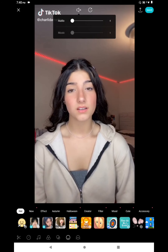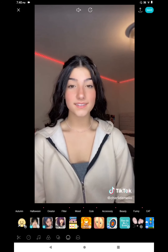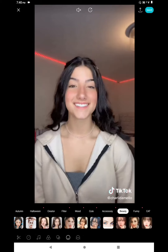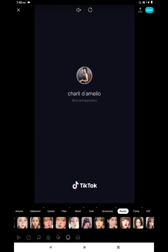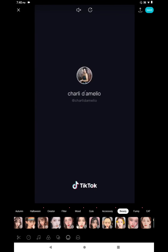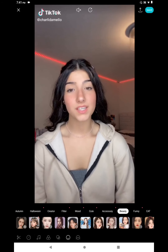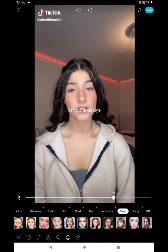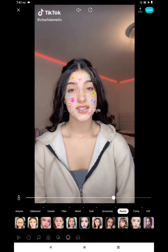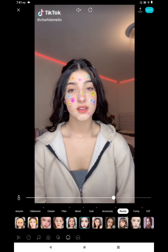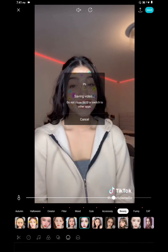Bring out the volume, and then we're going to go to beauty. You're just going to scroll until you find a flowery face filter. Okay, here it is — this is the one we're going to use. So you're going to click on save and save that video.